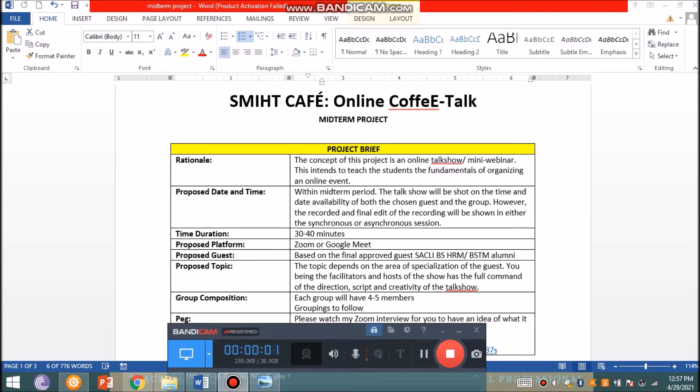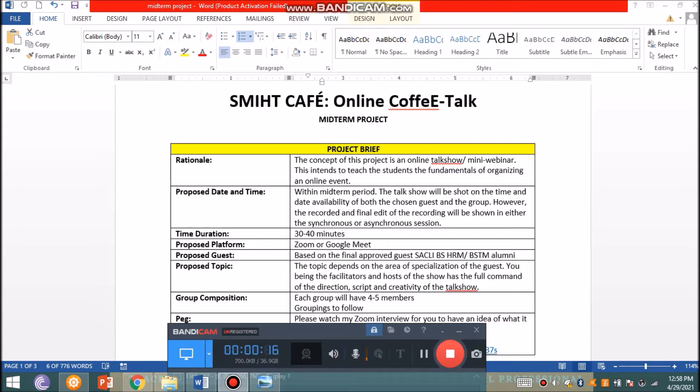Hello guys, I'm here to explain your project from midterm, which is SMIHT Café - an online coffee talk. You're already aware of this because it's actually a continuation of your preliminary project. The objective or rationale of this project is to teach you how to organize an online event, so that in the future when you organize a bigger webinar, it's easier to pull off.